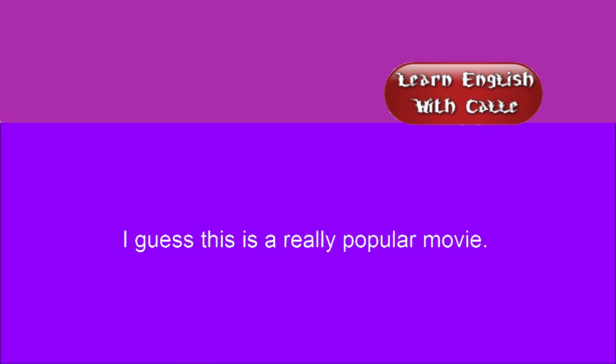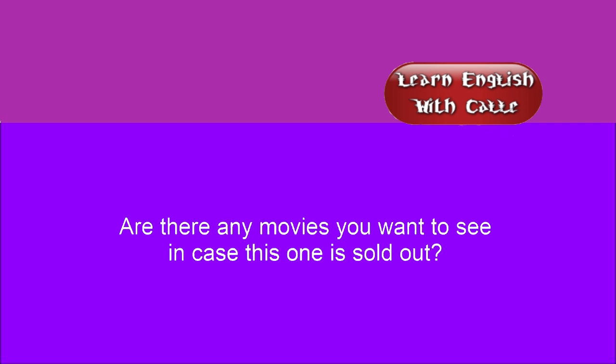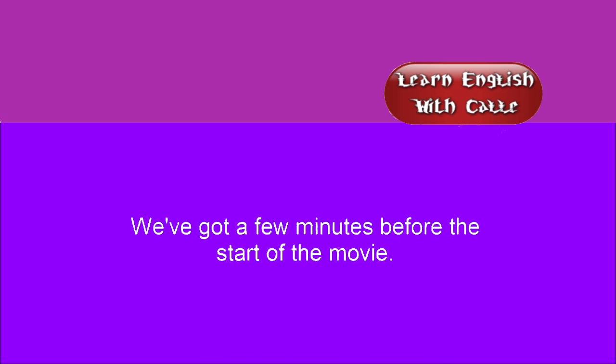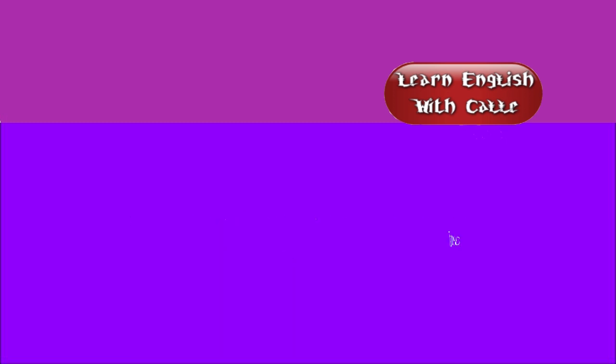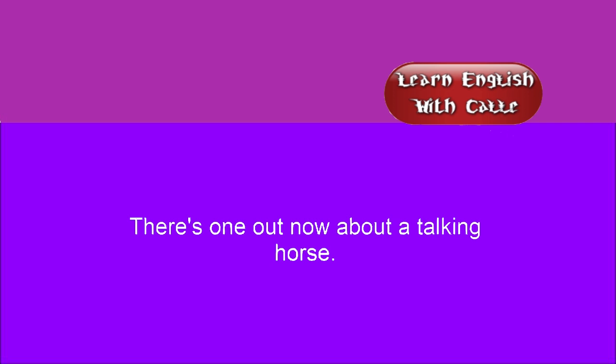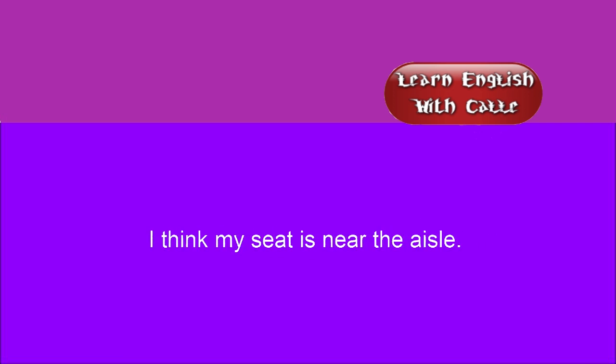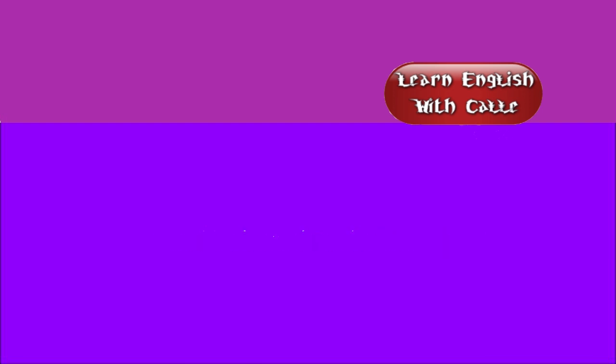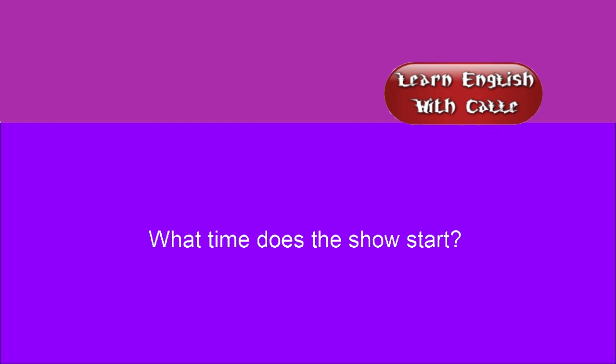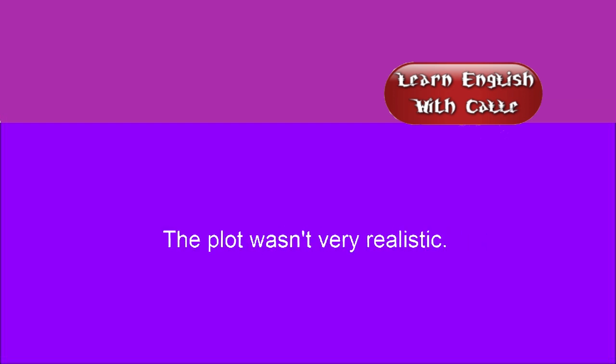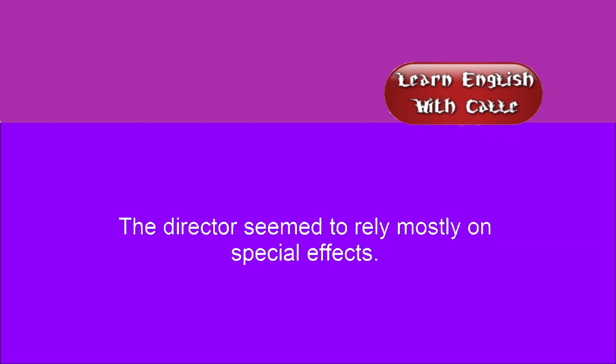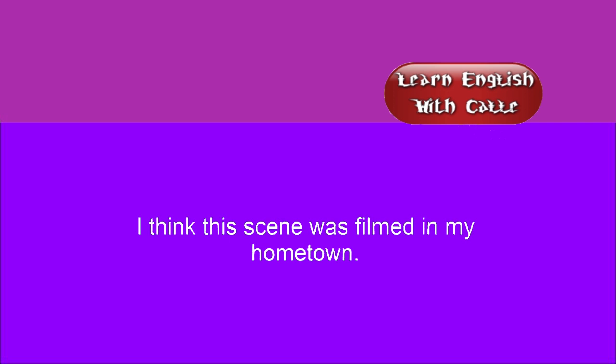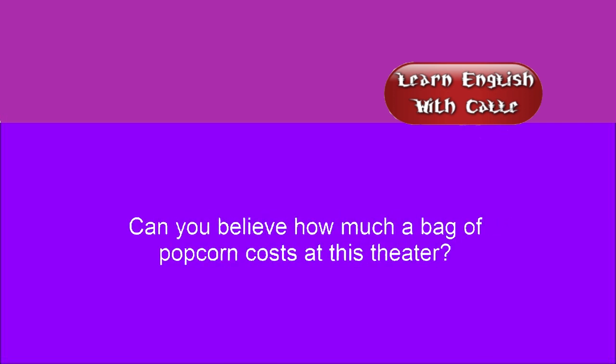I guess this is a really popular movie. Are there any movies you want to see in case this one is sold out? We've got a few minutes before the start of the movie. That movie was too scary. There's one out now about a talking horse. I think my seat is near the aisle. This theater is packed tonight. The film sold out for tonight. What time does the show start? Let's find our seats. The plot wasn't really realistic. The director seemed to rely mostly on special effects. This movie is based on a true story. I think this scene was filmed in my hometown. Can you believe how much a bag of popcorn costs at this theater?